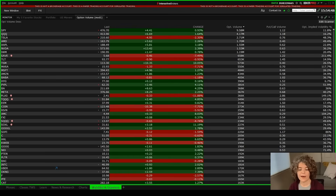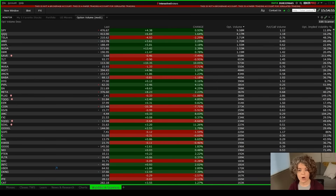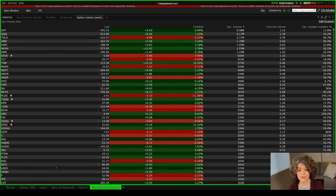And that's how you add a watchlist and scanner to your Trader Workstation platform. With many things in Trader Workstation, it is fully customizable — you can add whatever columns and filters you want. Play with it and decide what works best for you. If you have questions, drop us a comment and we'd be happy to help you out.